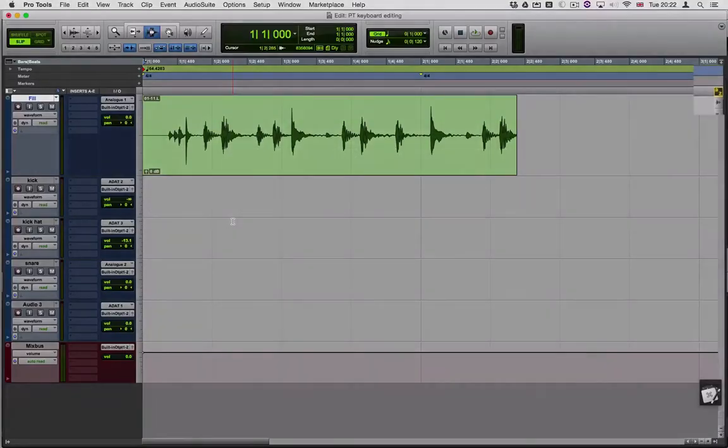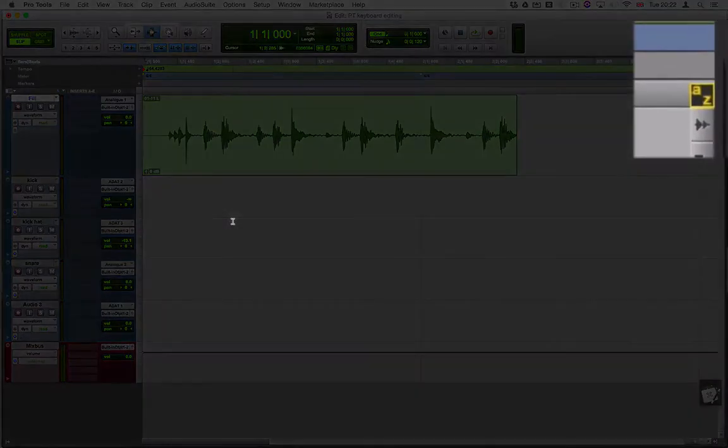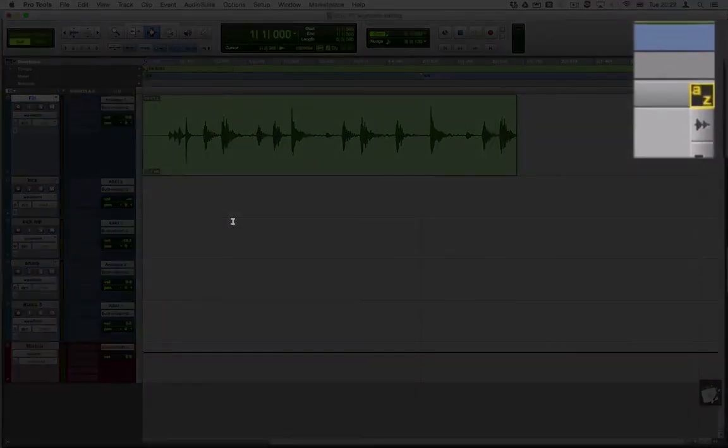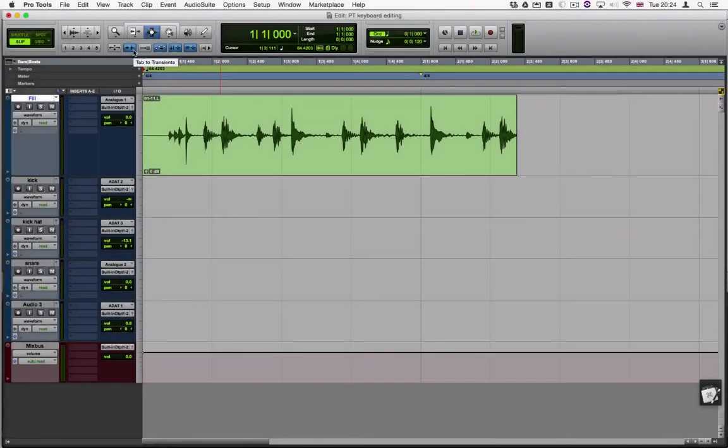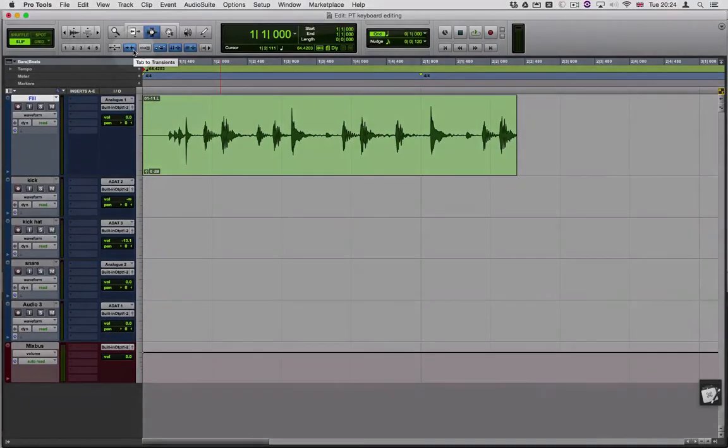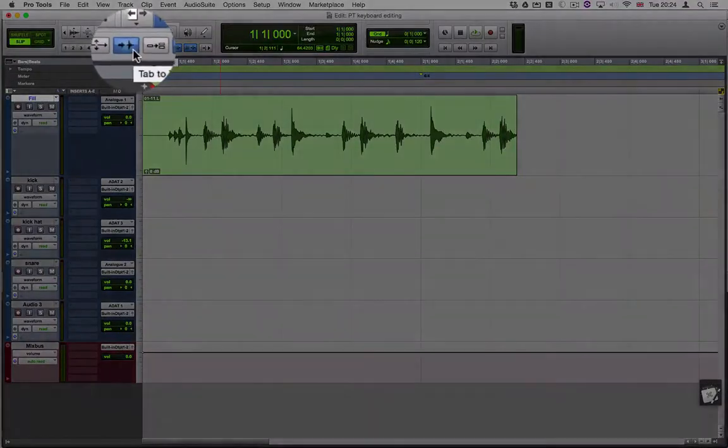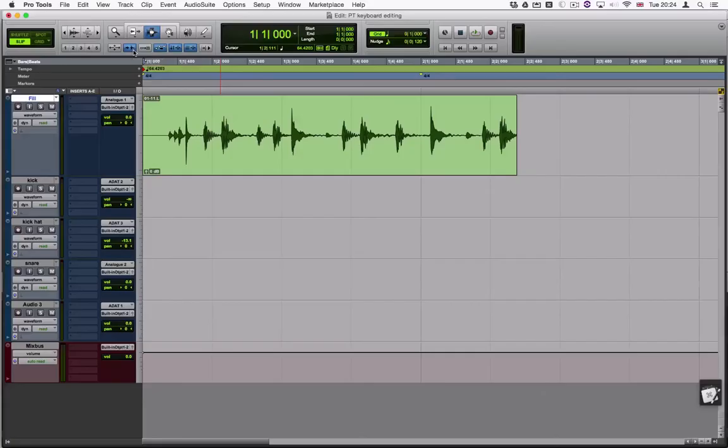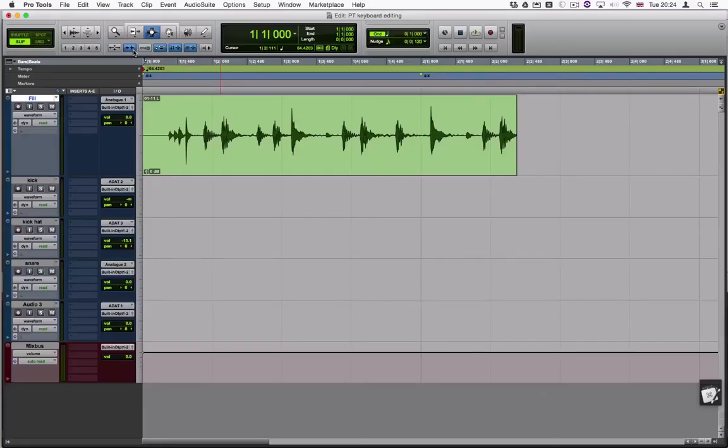Before we begin, make sure that the keyboard command focus is enabled. To be able to navigate effectively we're going to use the tab to transient functionality. This allows you to move the cursor and Pro Tools will automatically detect the peaks in the waveform like this.